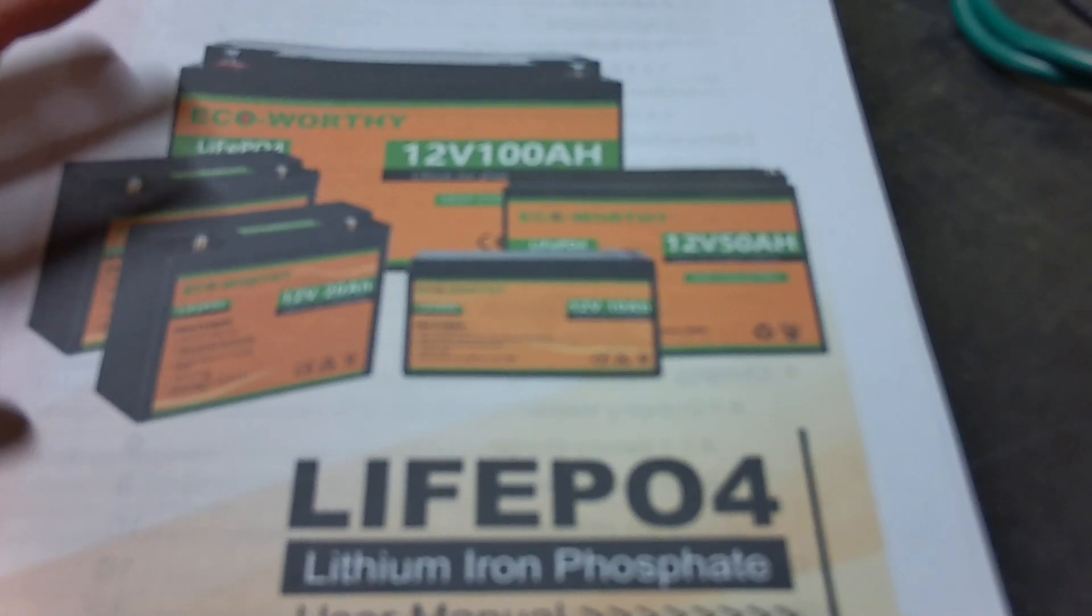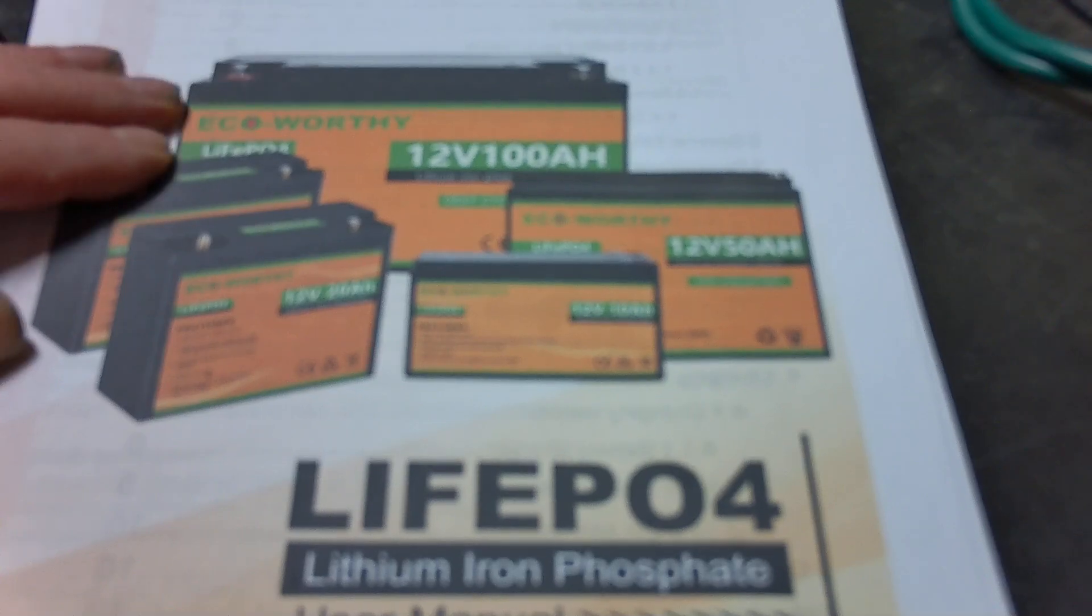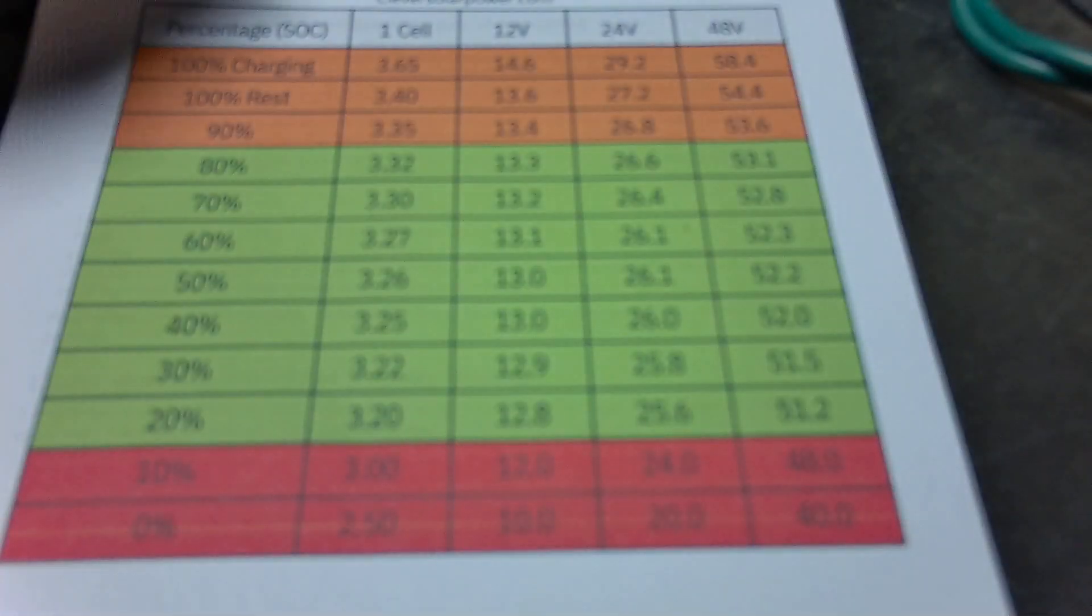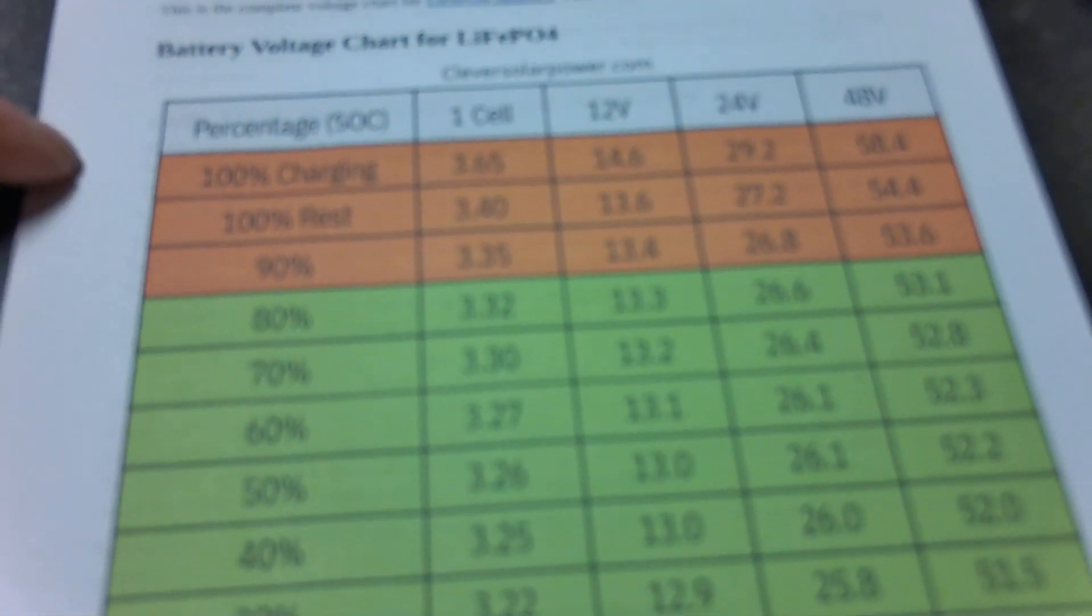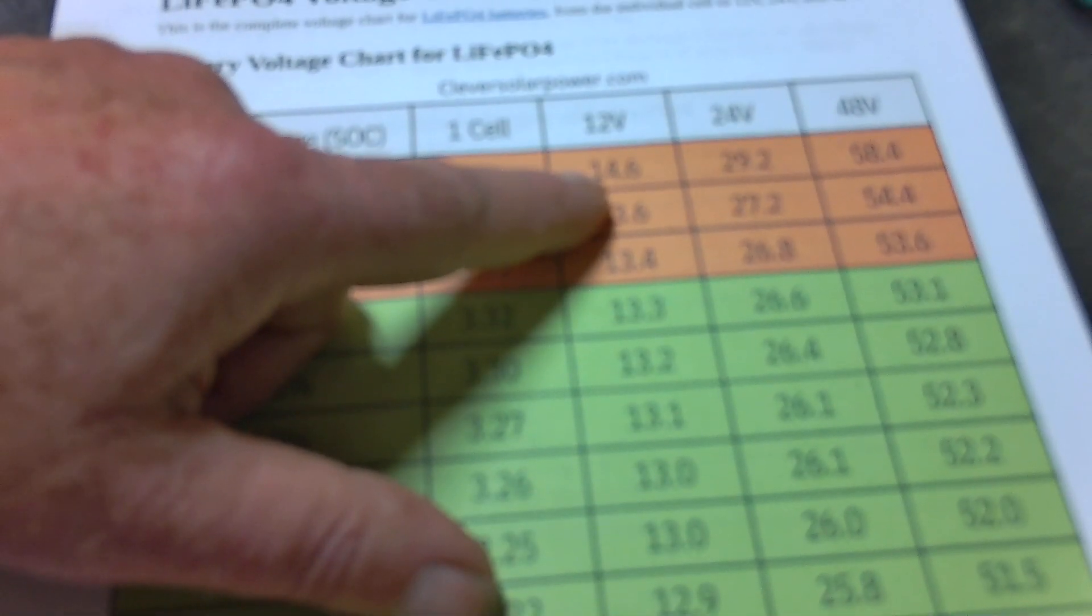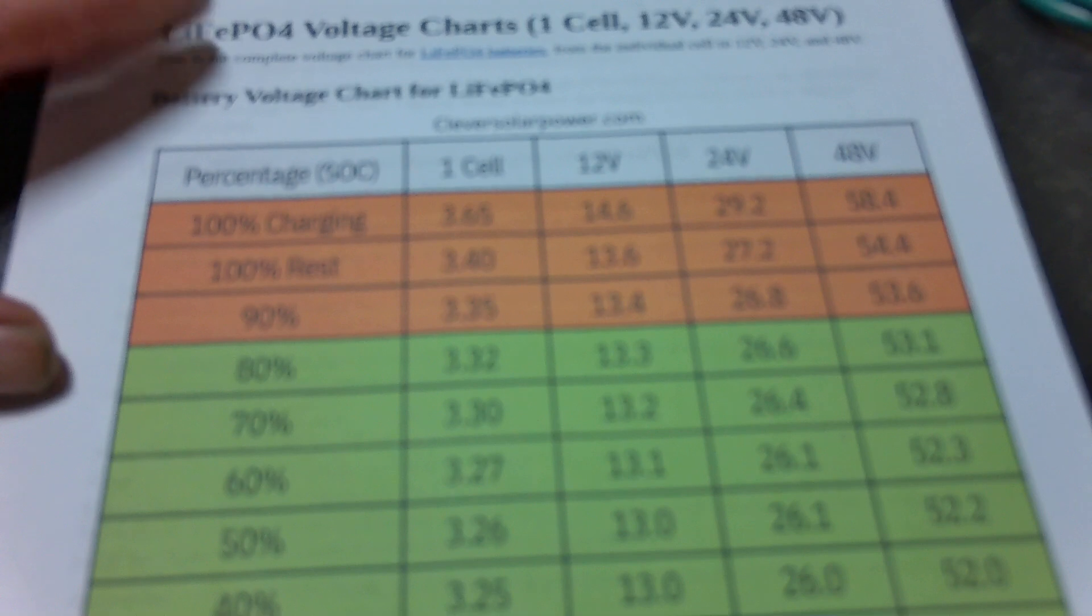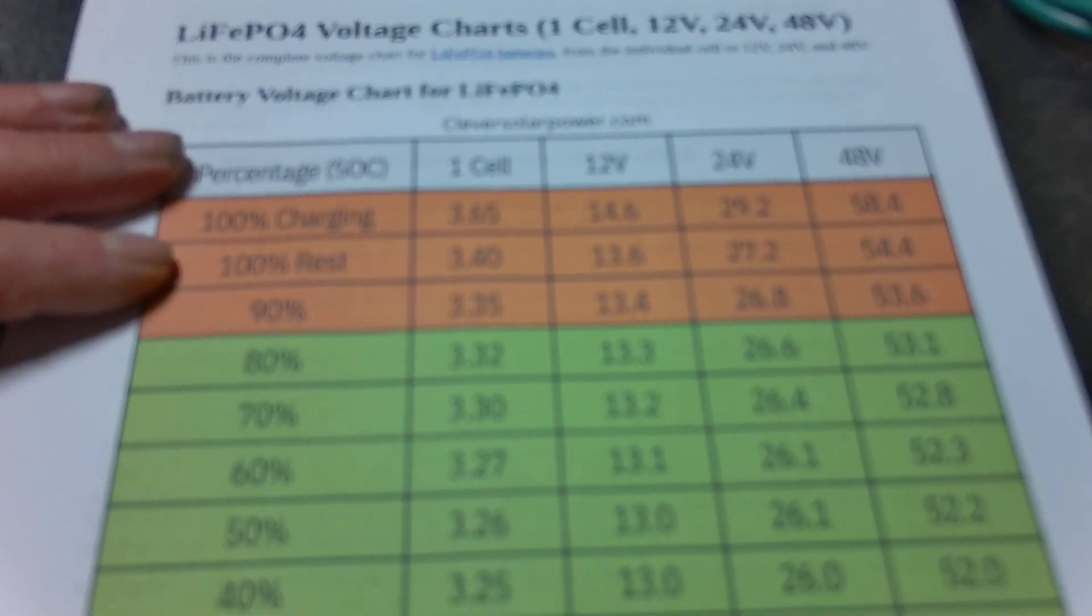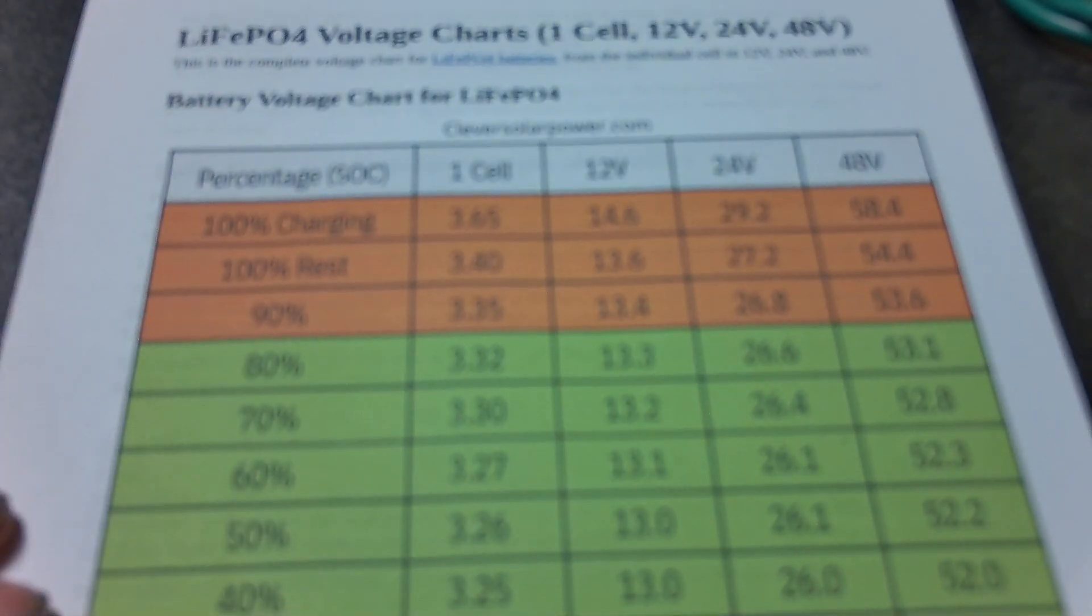Because they need constant voltage and constant current, and they need 14.6 volts - a constant voltage of 14.6 and a constant current. Now I'll have to go into different videos on charging batteries and discharging batteries.